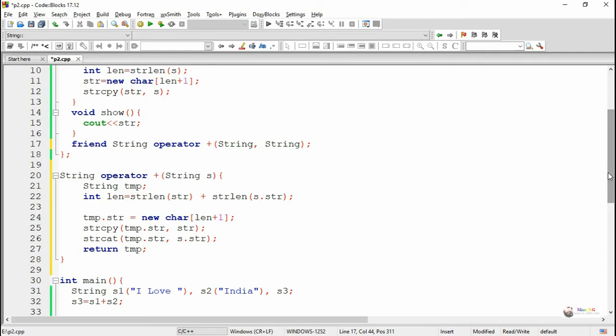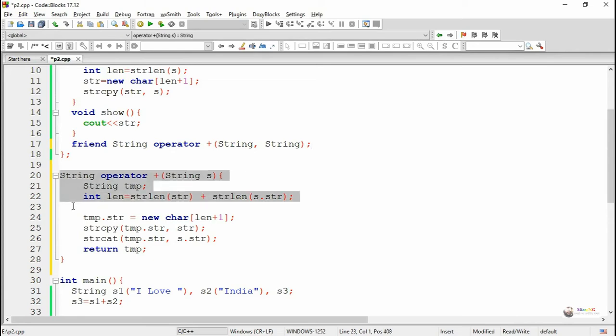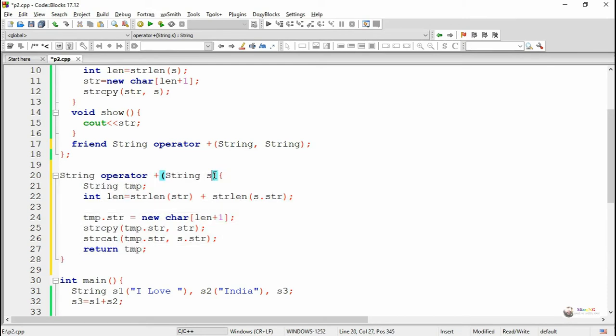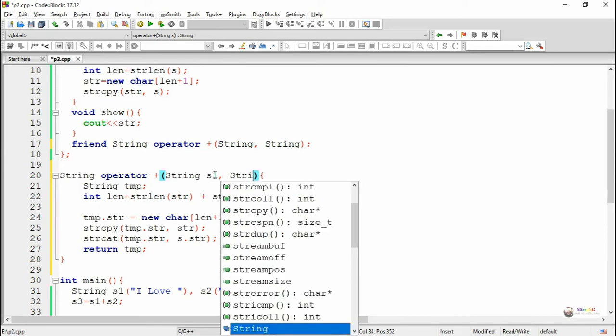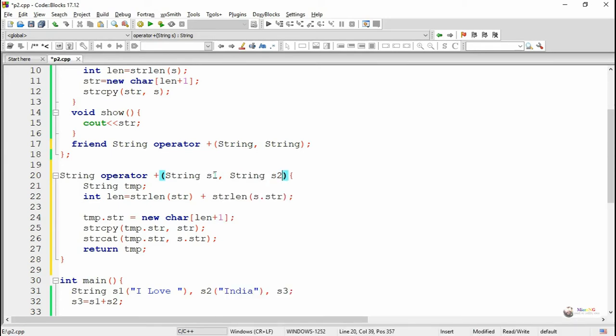The definition of this operator plus function is written outside the class. The key change is that it takes two parameters: the first operand and the second operand. Both operands come into the friend function operator plus as parameters — the first operand as 's1' and the second operand as 's2'.